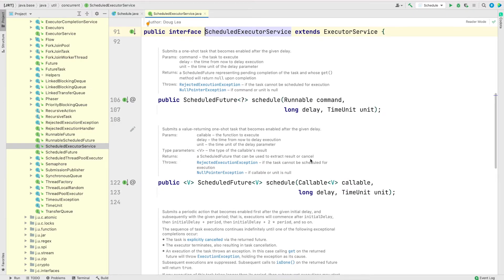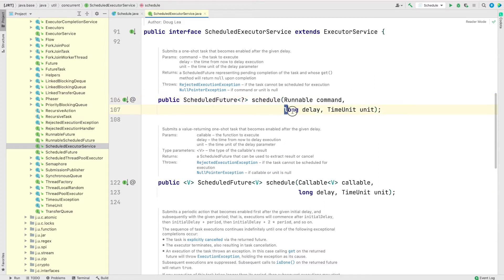The very first method is schedule(), which takes a Runnable task and a delay. This method runs the task with the delay we provide, so it won't run the task straight away — we can delay it as much as we want. Notice that the return type of this method is ScheduledFuture.